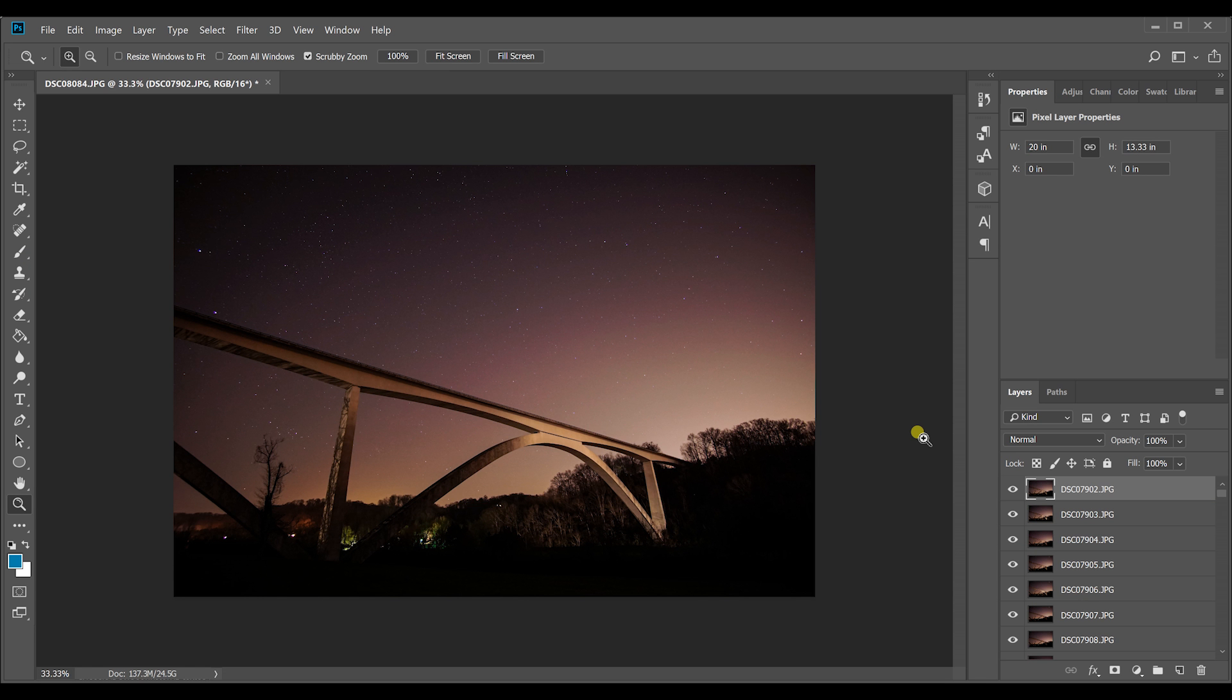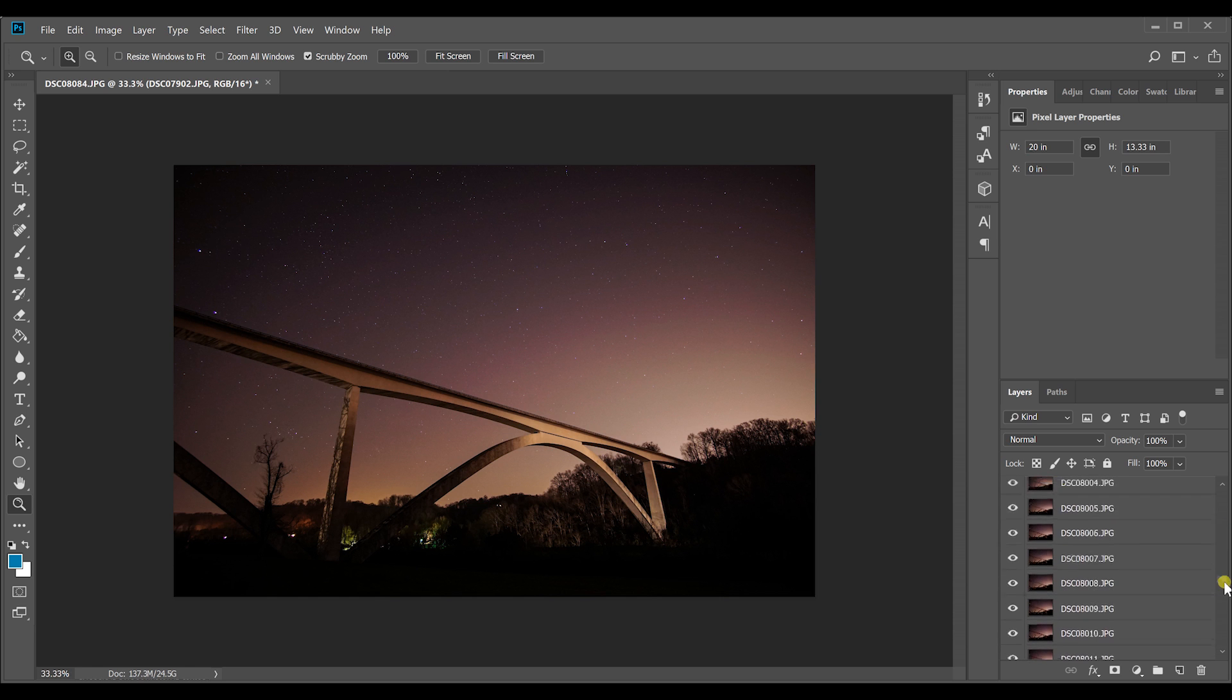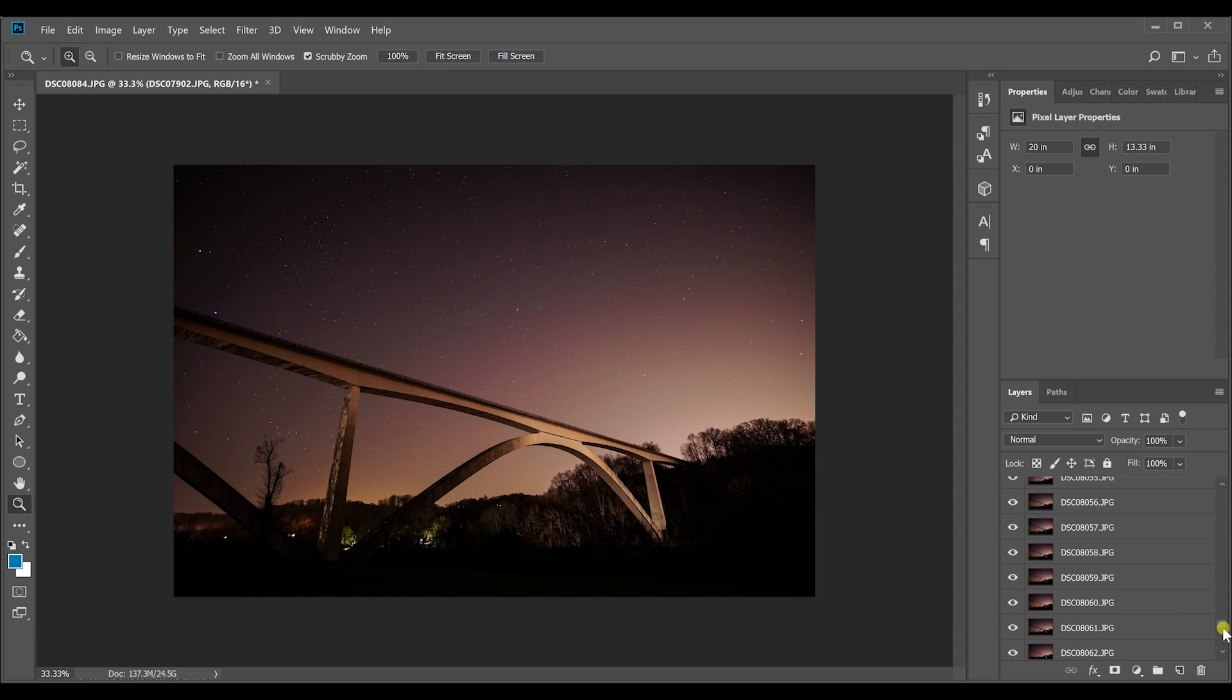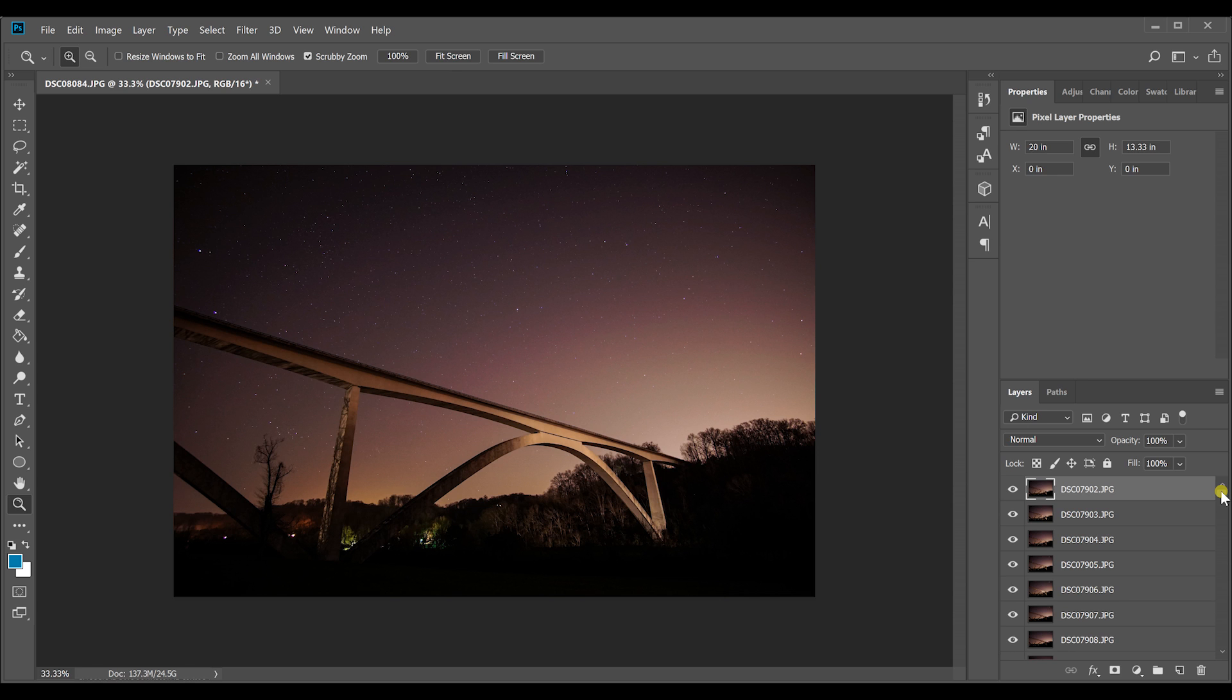Alright. So after you load everything into Photoshop, this is what your screen will look like. You'll have your very first image on the screen and then over in your layers panel, you'll have all of your layers organized into chronological order. This makes it really easy for us to merge and blend all of these into a star trail photo merge.